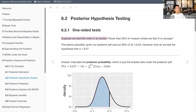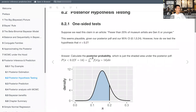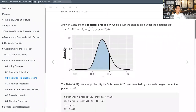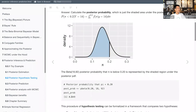Suppose we read this claim in an article: fewer than 20% of museum artists are Gen X or younger. This seems plausible given our posterior PDF and credible intervals. To test the hypothesis formalized as pi < 0.2, the answer is to calculate the posterior probability, which is the shaded area under the posterior PDF. Based on our Beta(18, 92) posterior, the probability that pi is below 0.2 is around 85%.